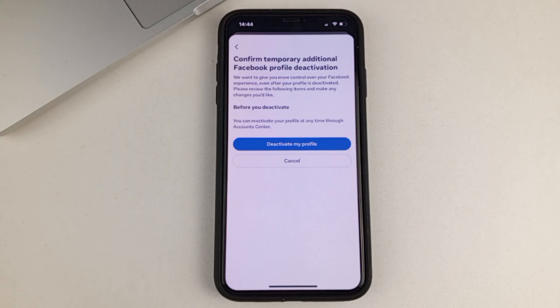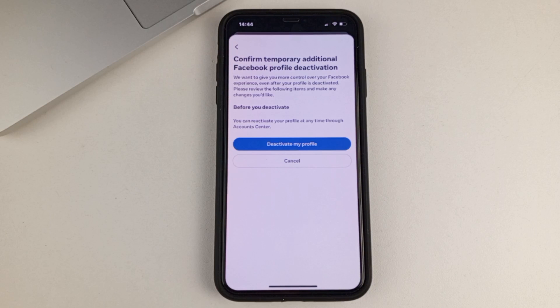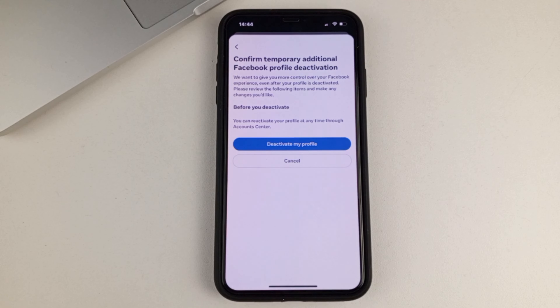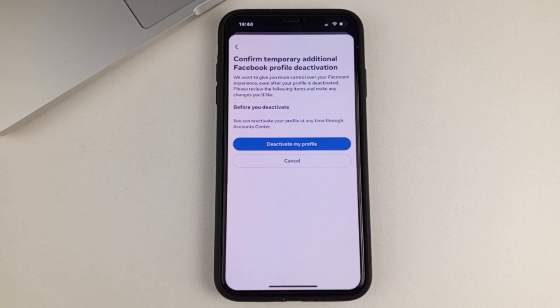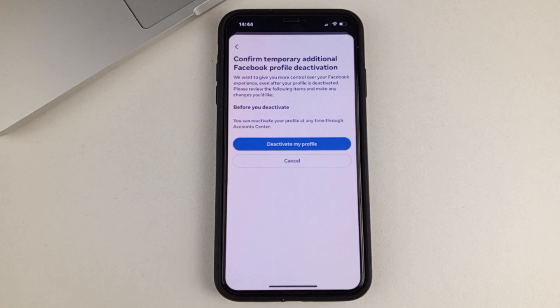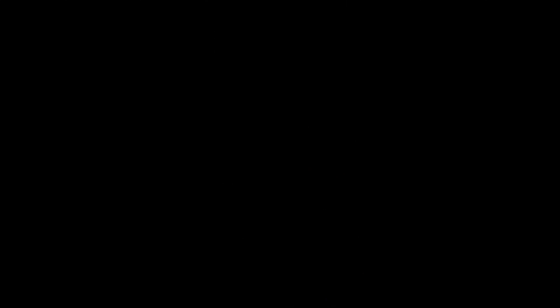And the next step, you will be asked to confirm that you really want to deactivate your profile. After you click on deactivate my profile, in about 10 seconds, your profile will be deactivated and will not become active unless you want it to. You will be kicked off your page and you will just have your password and username. So anytime you want to go back to that page, you can enter all of your information and reactivate it.